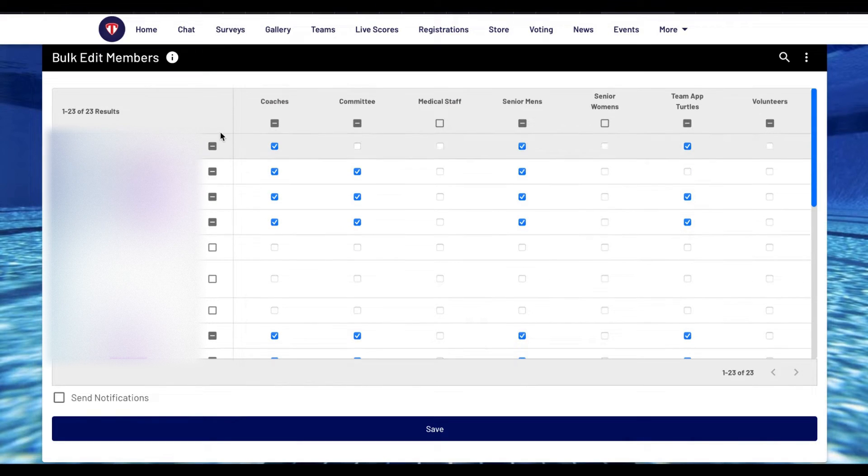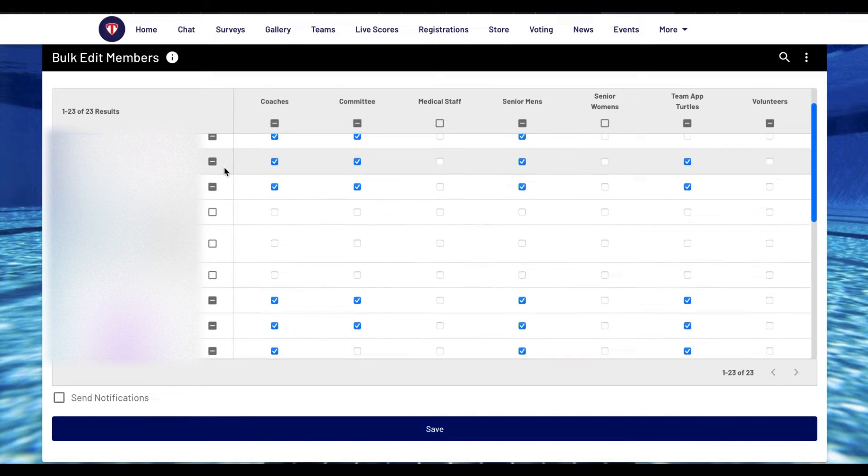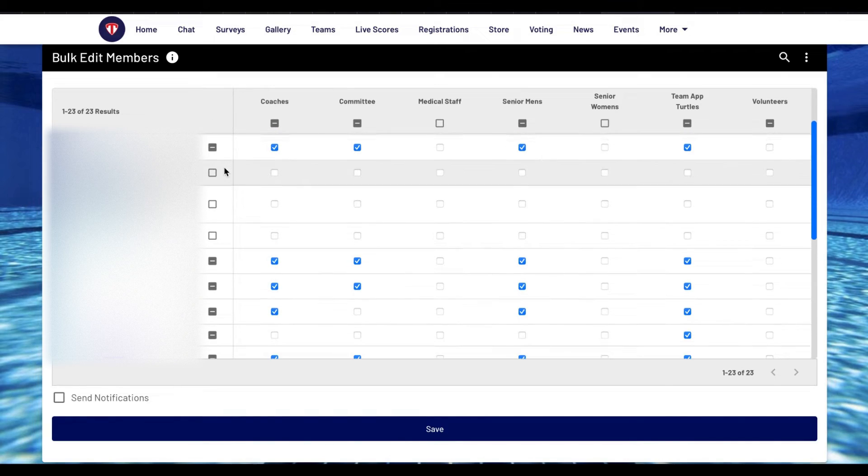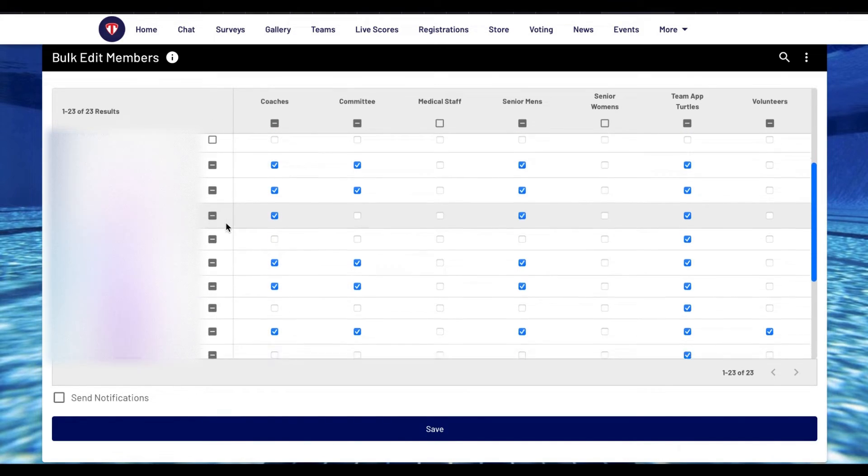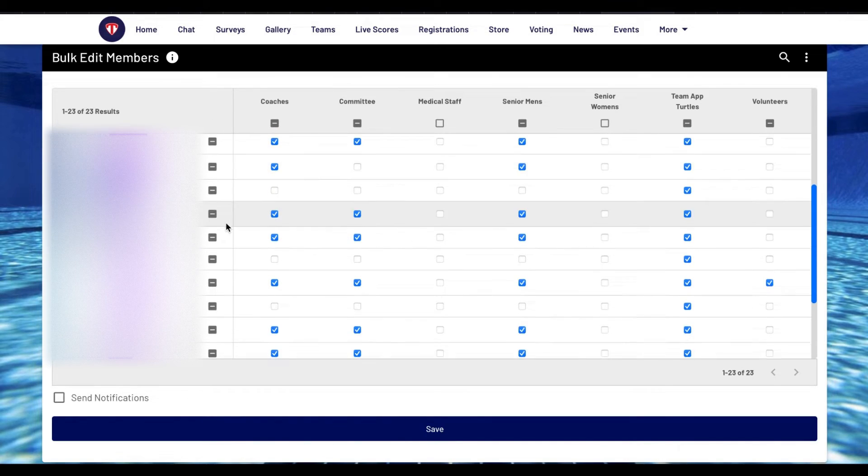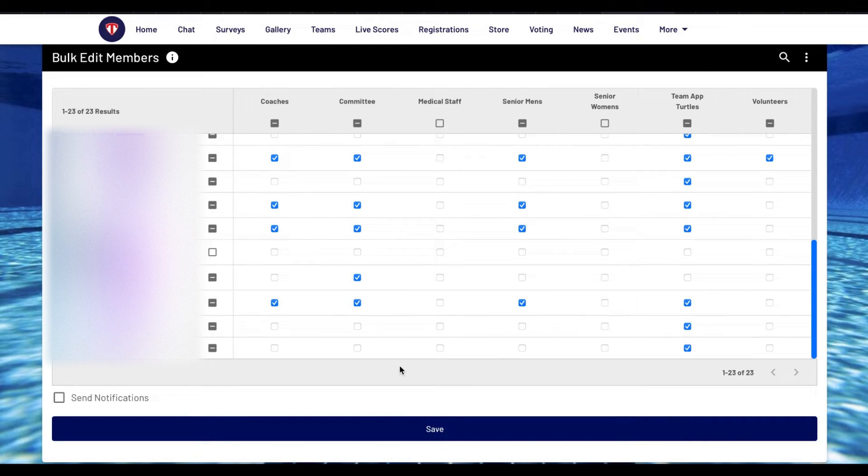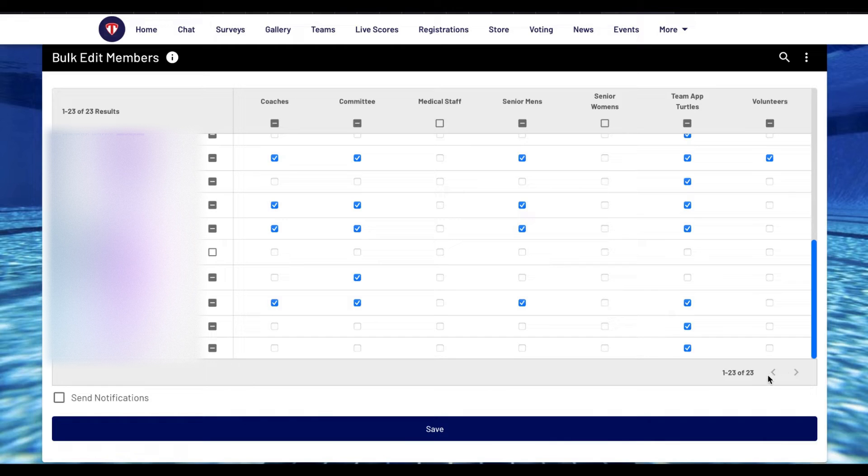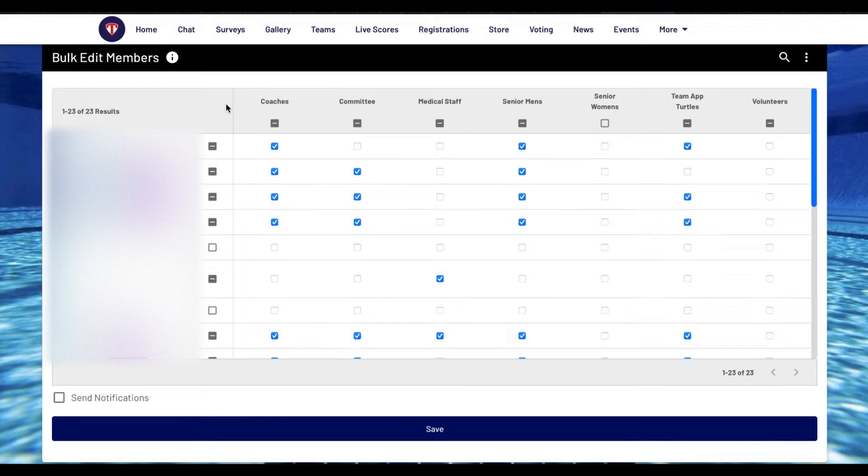You will now see your members names on the left with 50 members on each page. It will show the members name, email and if they are a guardian or child member. To view the other pages scroll down and click on the grey arrows at the bottom. This will enable you to scroll through each page.